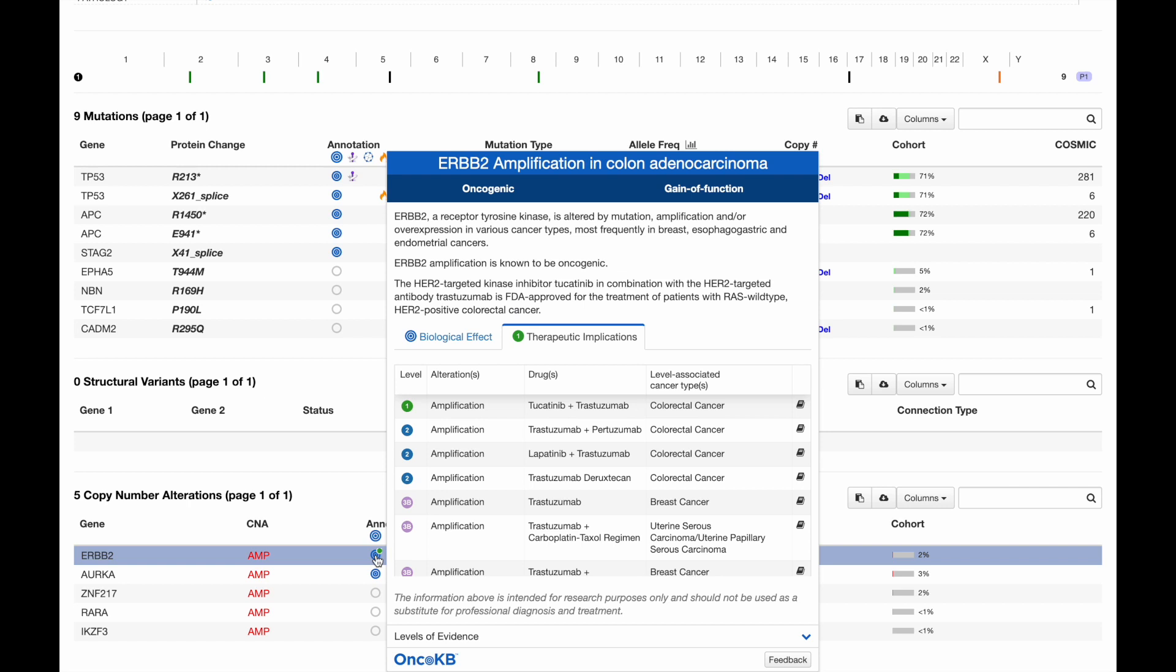According to OncoKB, ERBB2 amplification suggests a number of possible therapies at varying levels of approval and evidence, including the combination of lapatinib and trastuzumab.